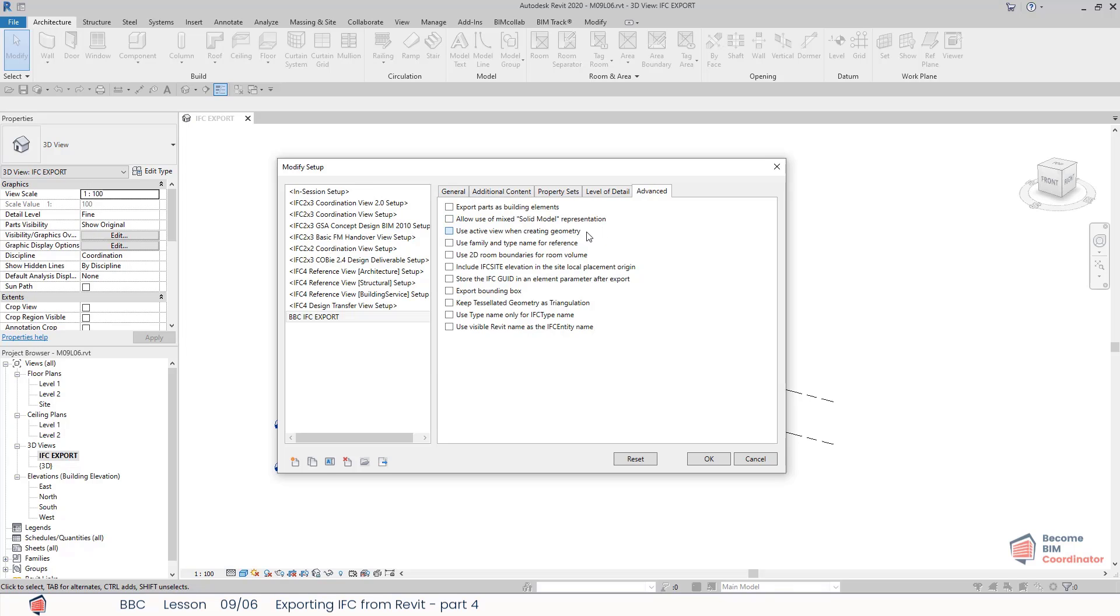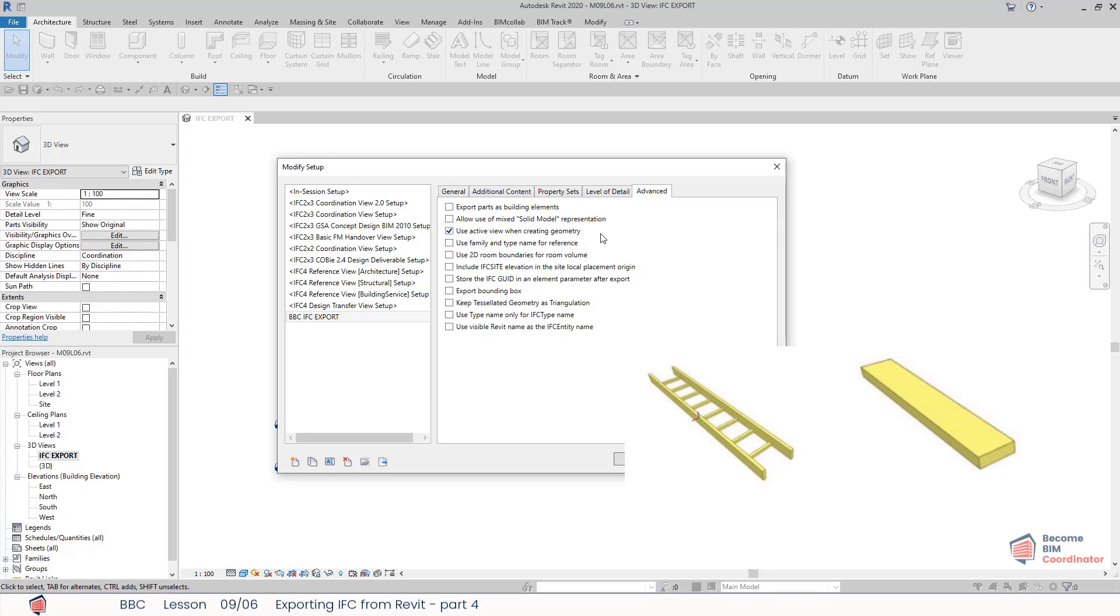Use active view when creating geometry: this option exports geometry according to the view, including the scope boxes. So if you are using scope boxes, they will be applied. It was specially developed for building equipment elements such as cable routes and built-in parts whose model geometry differs from the represented geometry.